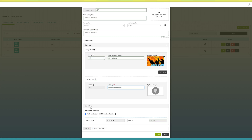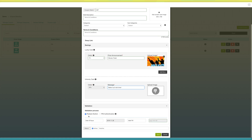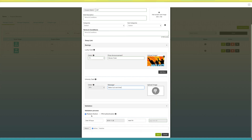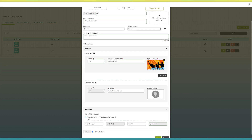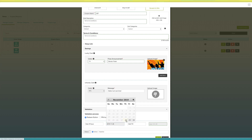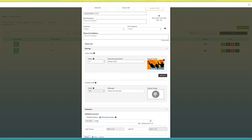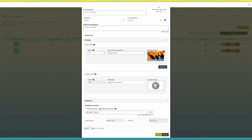Next comes the validation section. Here you need to set the validation process for your coupon. You can select any of the validating processes — that is, PIN authentication or redeem button. In redeem button validation, you simply need to set coupon validity by selecting date of issue and end date. Whereas in PIN authentication, you can either generate a random code or enter your own unique code to redeem the coupon. Here I am setting PIN authentication as the validation process. Select the date of issue and end date, then click on save to continue.